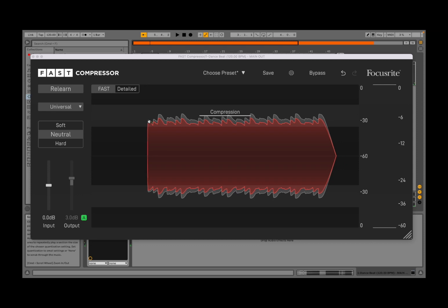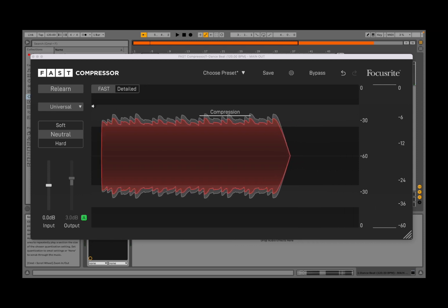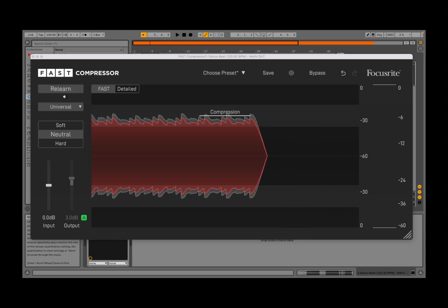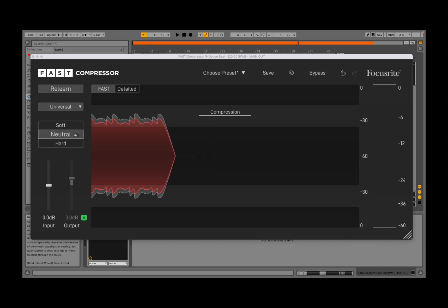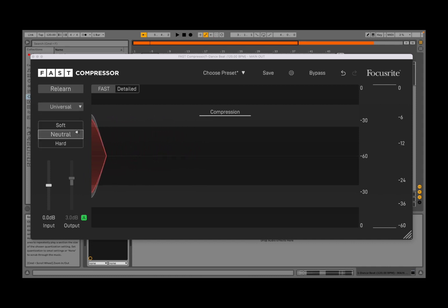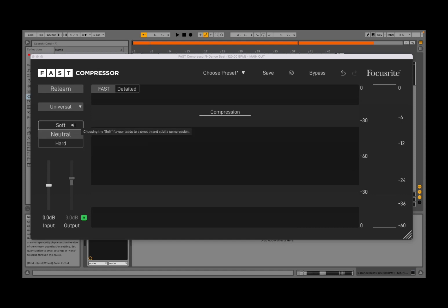As you can see, as it has finished learning, the learn button becomes a relearn option. Now you can access options to decide what type of compressor you would like to have: a neutral one, which is more a balanced neutral compression; maybe a softer one, which is a subtle compression; or a hard one, which is a more powerful compressor.